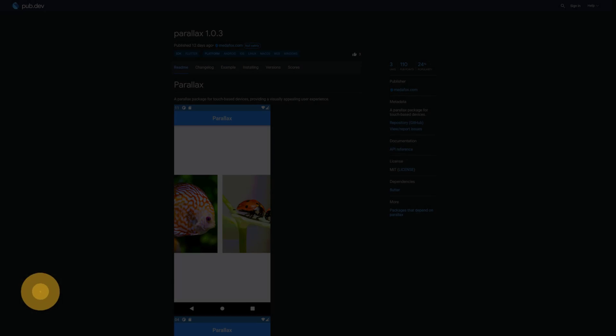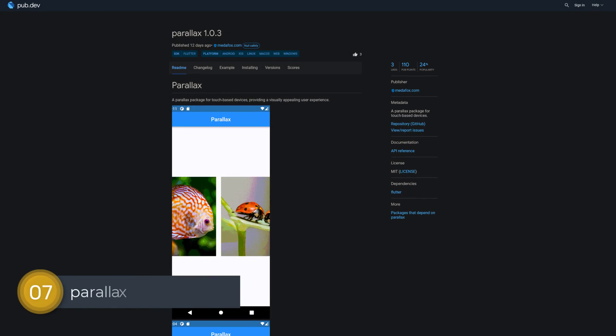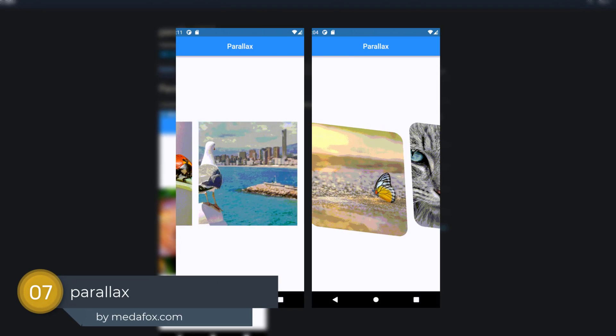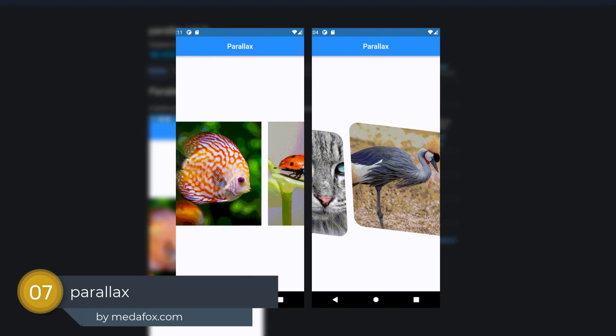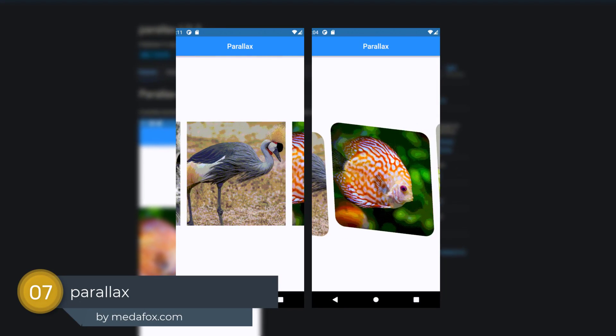Number 7 is called Parallax, a Parallax package for touch-based devices.